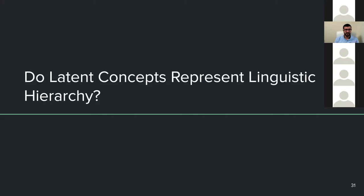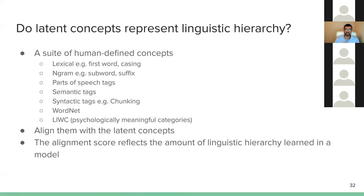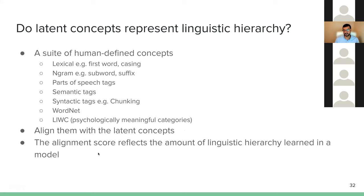Another question: do these latent concepts represent linguistic hierarchy? To answer this, we define a suite of human-defined concepts covering a large range: lexical concepts, syntactic, n-gram, sub-word, suffix, prefix, part of speech, semantic tags, syntactic tags, WordNet, and LIWC (psychologically meaningful categories). We want to see which of these human-defined concepts are represented in the latent space. We align these concepts with the latent concepts, and the alignment score reflects the amount of linguistic hierarchy learned in the model.